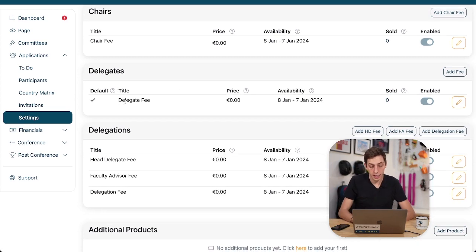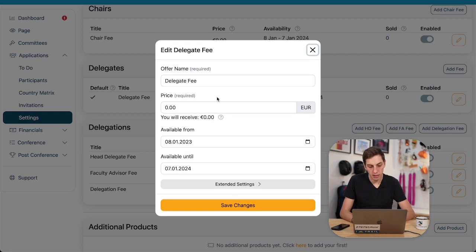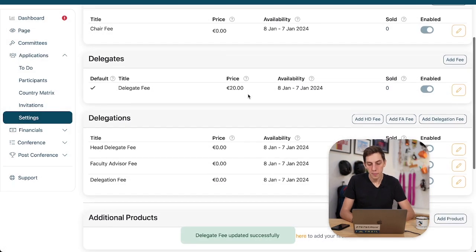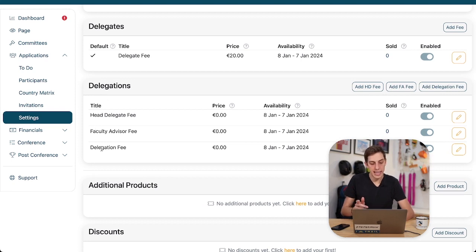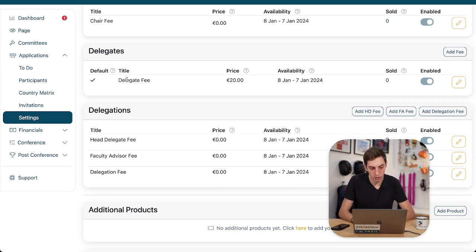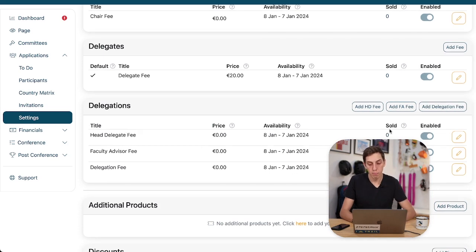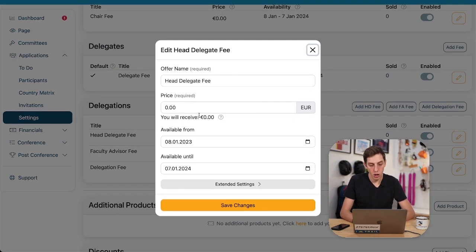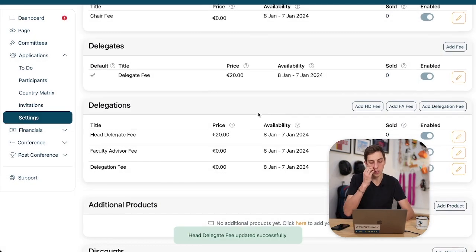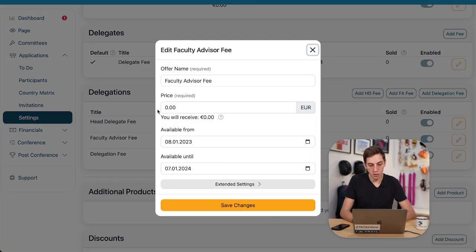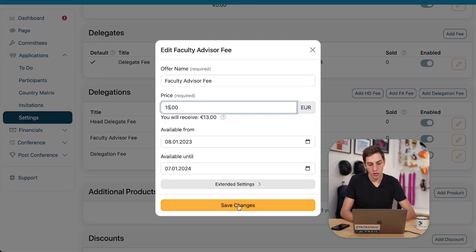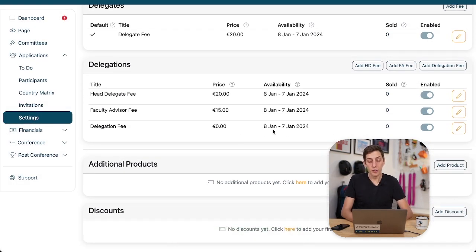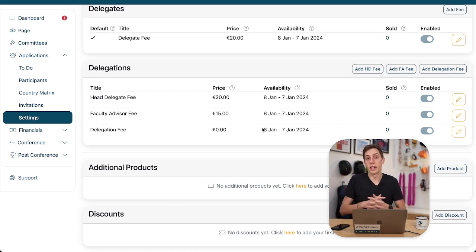Now we have delegate fee. There we might want to charge some money because well there's a lot of delegates and they cost us money as well. So let's add a delegate fee of 20 euros for example here and that's fine. Now we have for delegations a head delegate fee, a faculty advisor fee, and a delegation fee. It is important to note that the head delegate fee is not in addition to the delegate fee. So head delegates won't have to pay both delegate fee and the head delegate fee. Instead they just pay the delegate fee. So I want to set that also to 20 euros because to me head delegates and delegates are essentially from a cost standpoint the same. Faculty advisors are not that expensive. They don't drink quite as much coffee. So they just get 15 euros as a fee. If we want to have an additional delegation fee, so a fee that a whole delegation has to pay because there's more administrative effort, then we can add that here as well.